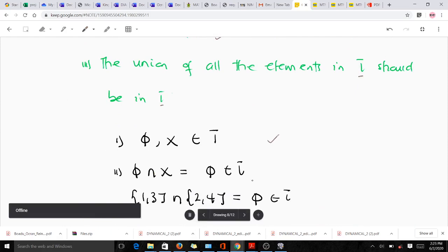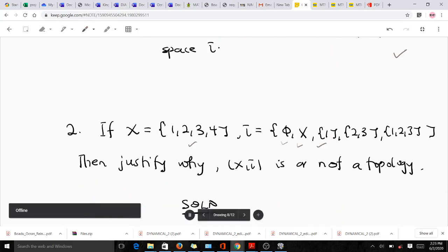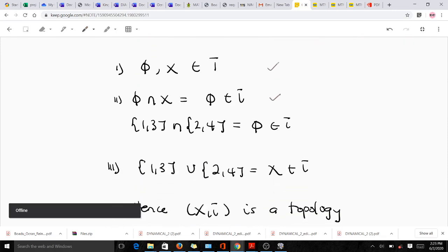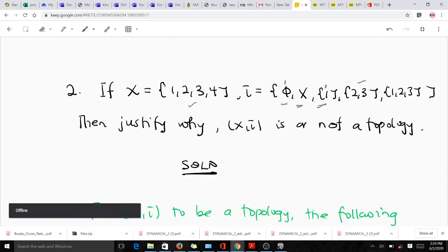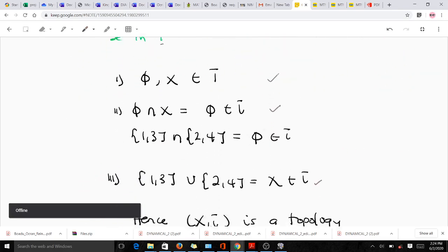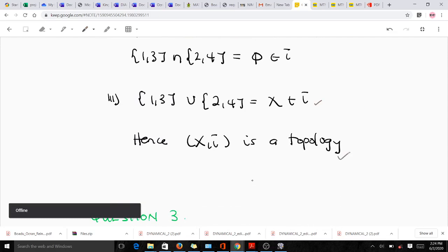Checking the second condition: the intersection of the elements gives results that are all within tau, so the second condition holds. Checking the third condition: the union of phi and X gives X, which is in tau; the union of other pairs also produces elements already in tau, such as {1,2,3}. Therefore, S with tau is a topology — we have justified that the given collection is a topology.